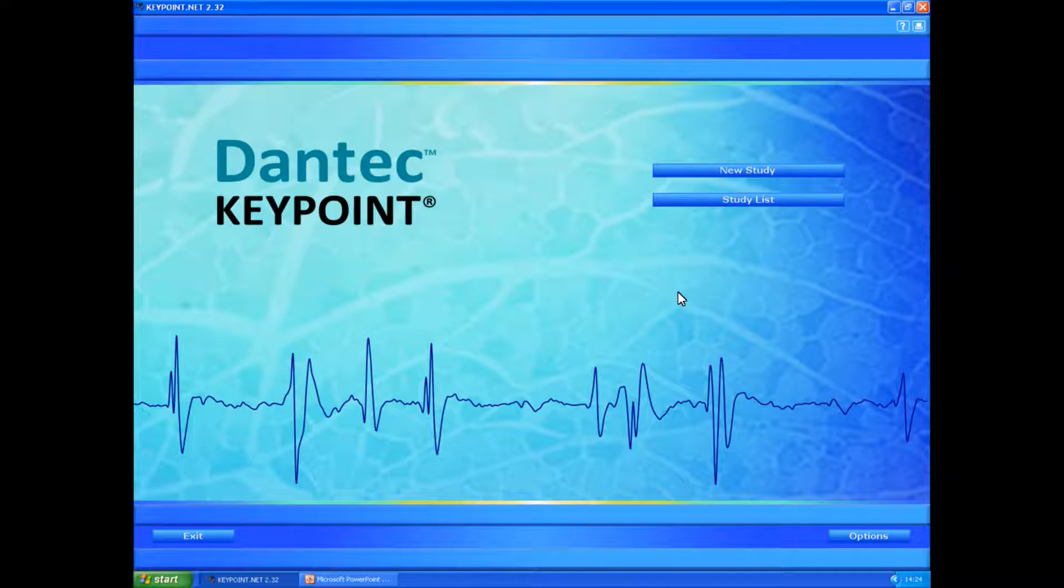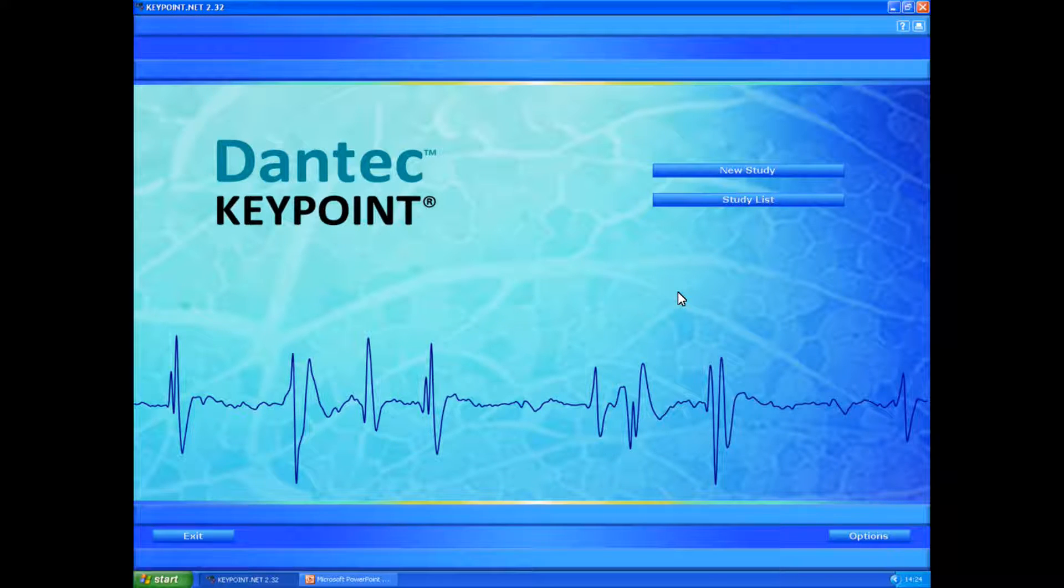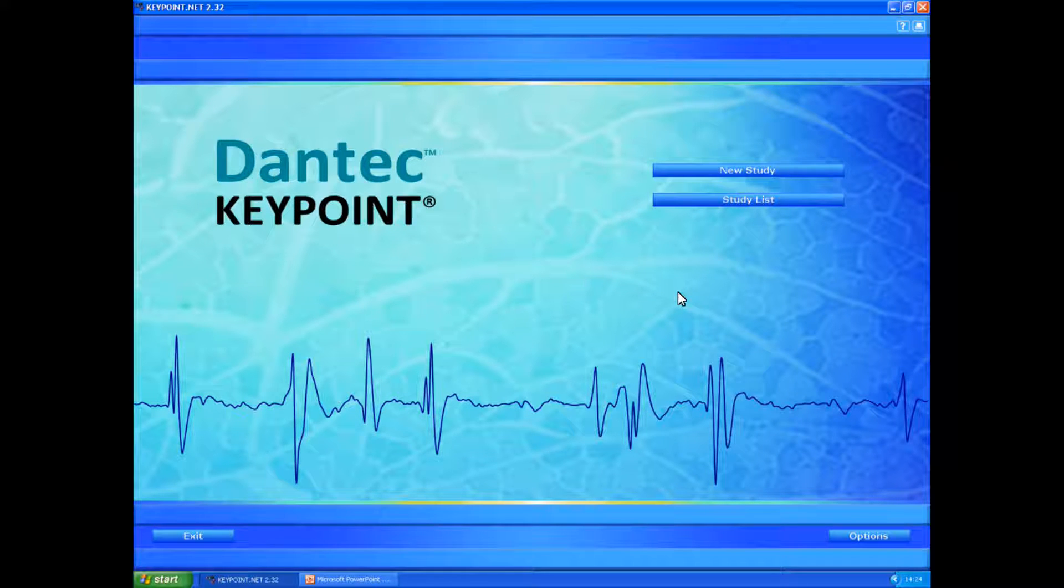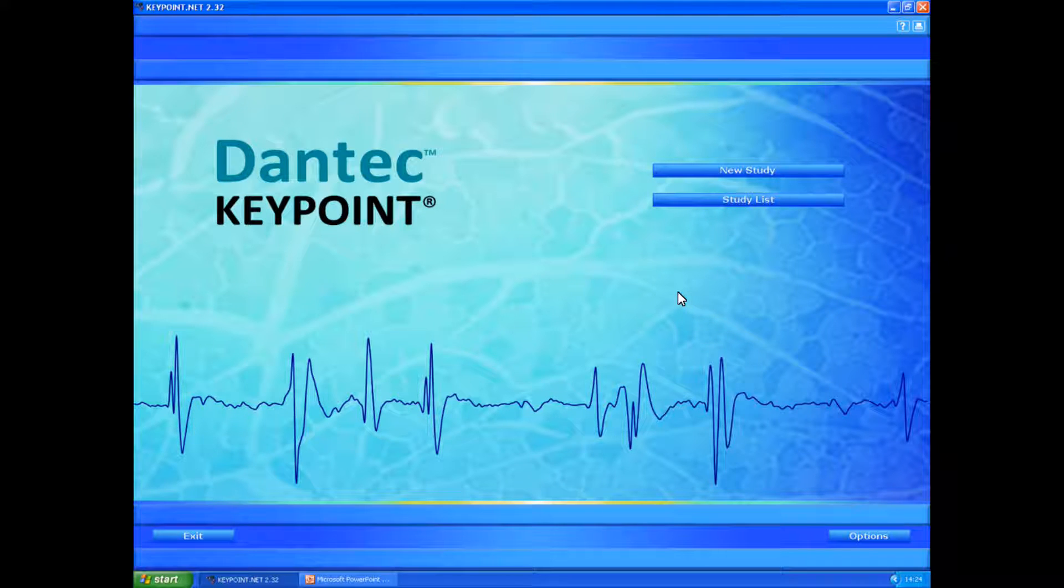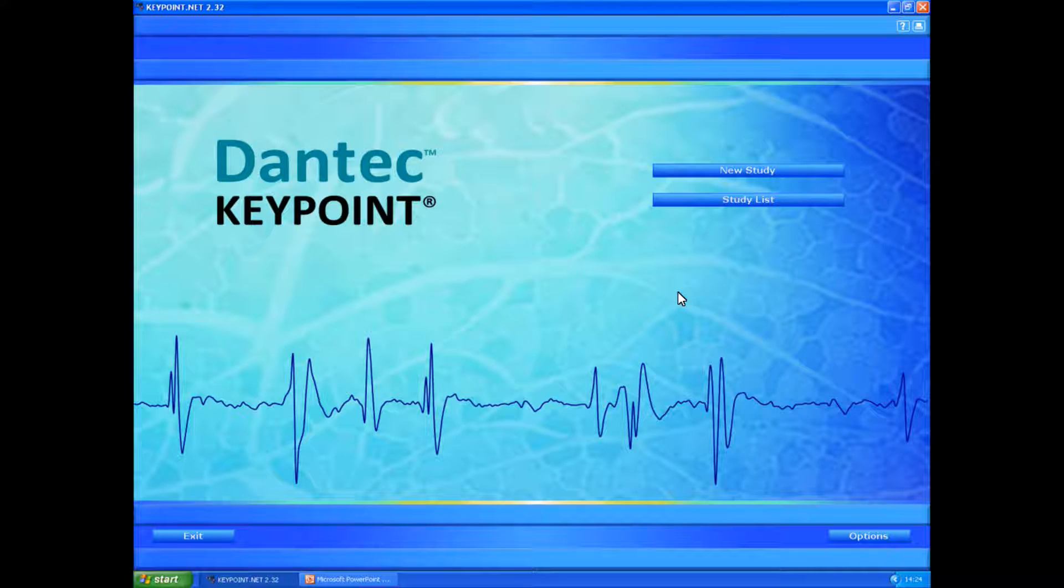My name is Dr. Simon Fryley, a consultant in clinical neurophysiology. I was recently asked by one of the viewers to explain how we set up protocols in the Dantec KeyPoint.net system. This is how it's done.